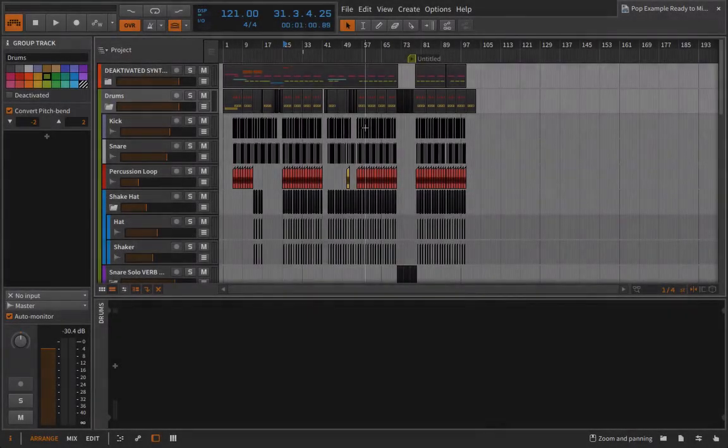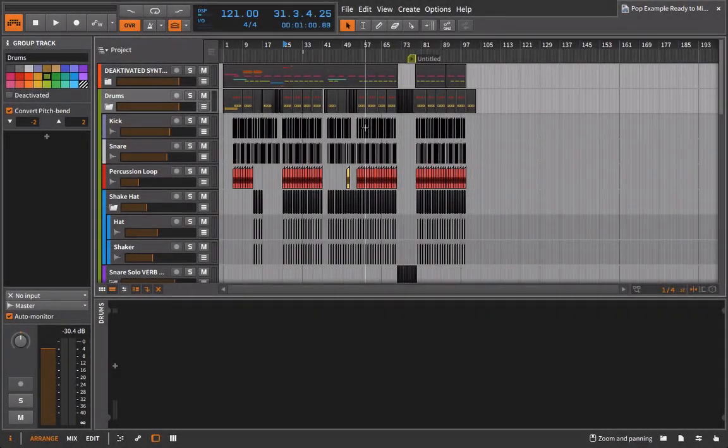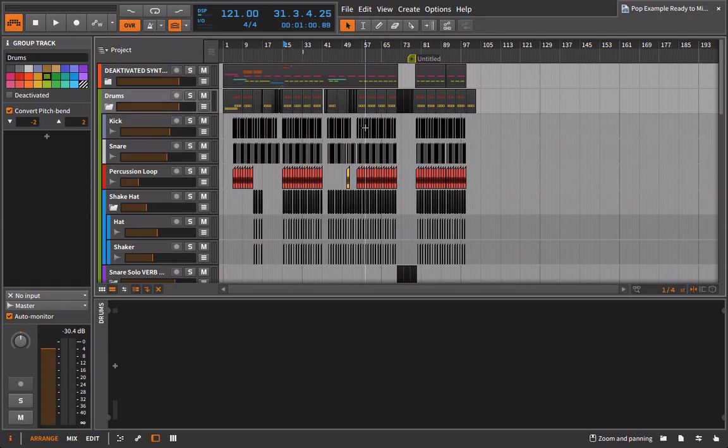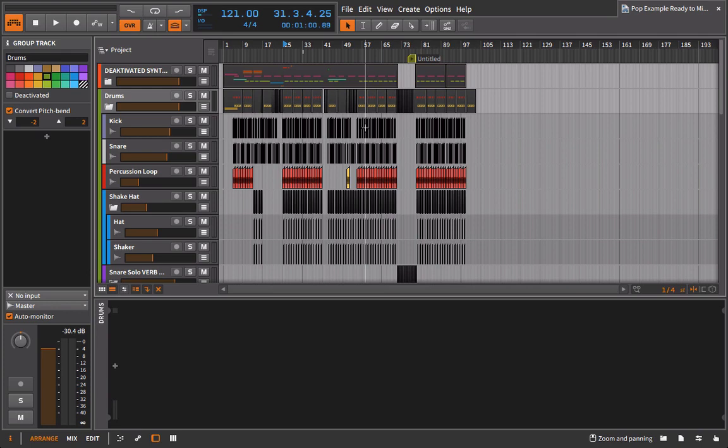Now let's talk about preparing stems for yourself if you're going to be mixing the track. And using the word stems may not really be appropriate here because chances are we're not going to have to go in here and bounce out stems for every single track.